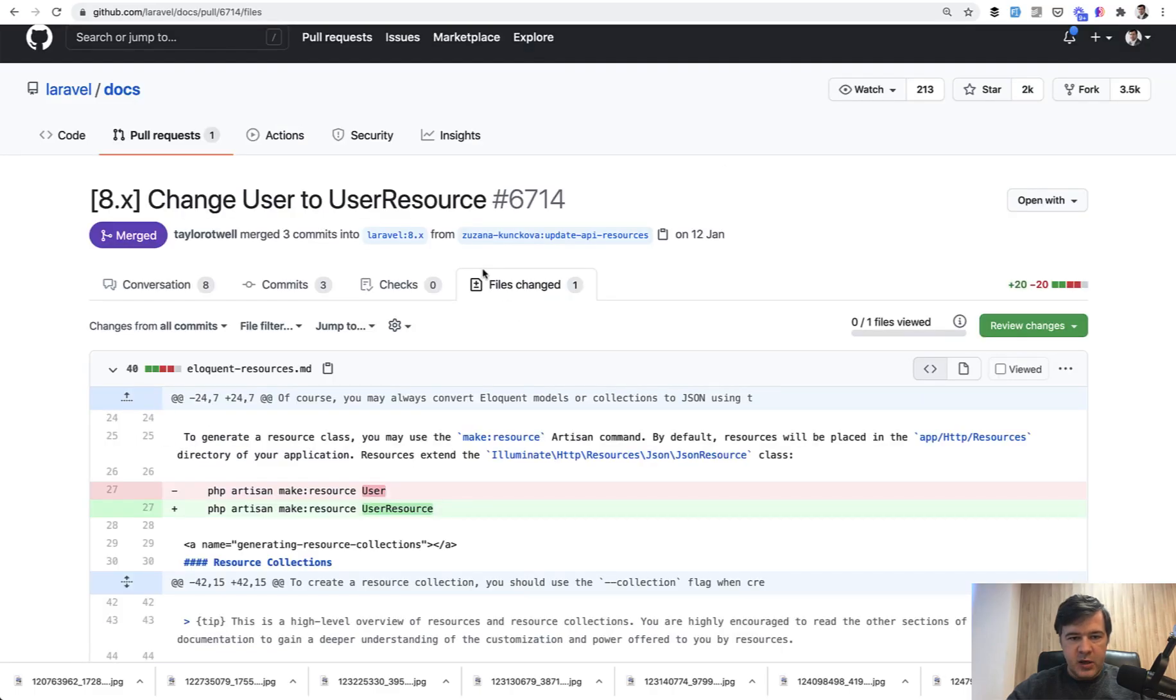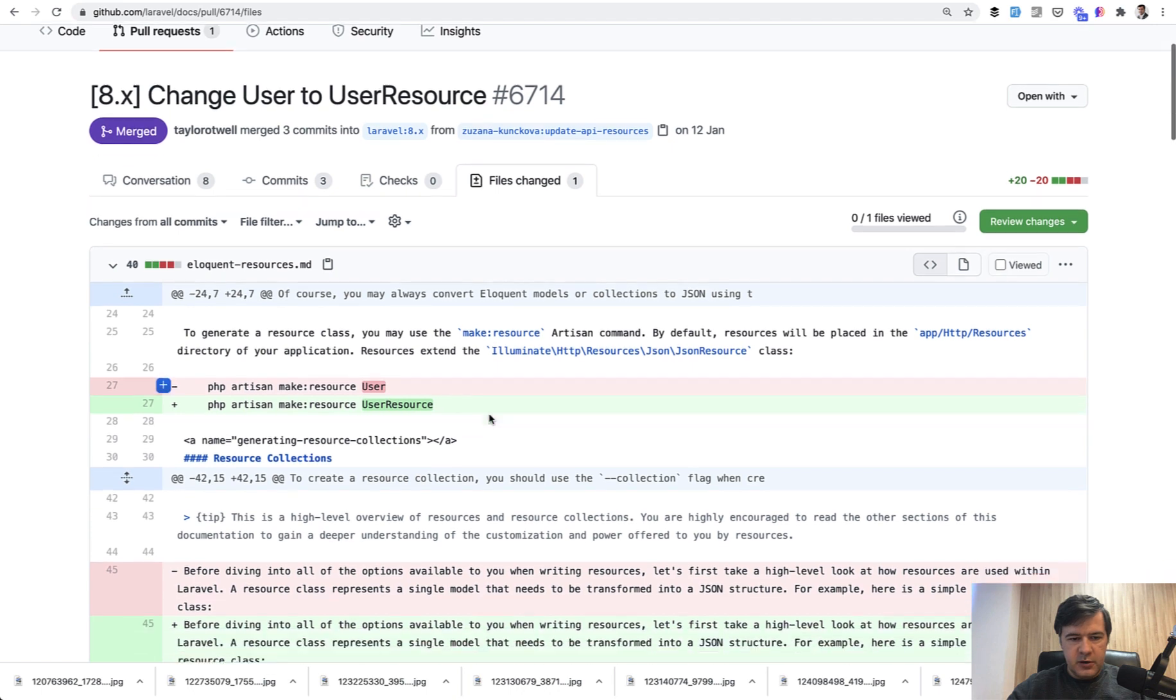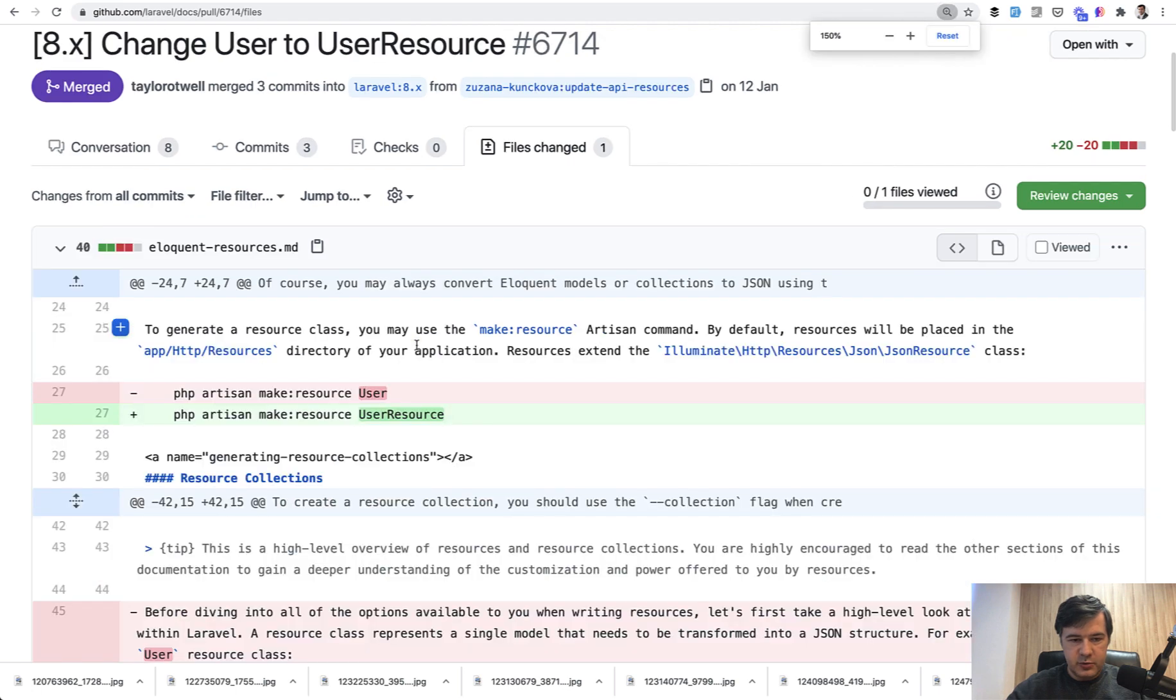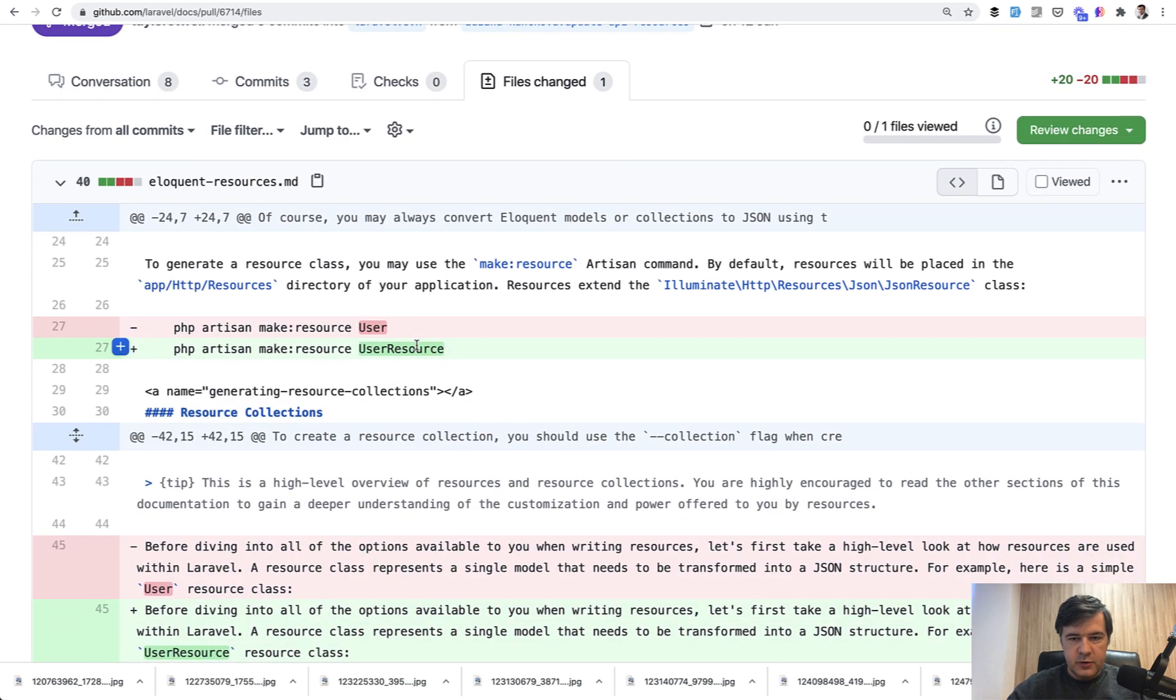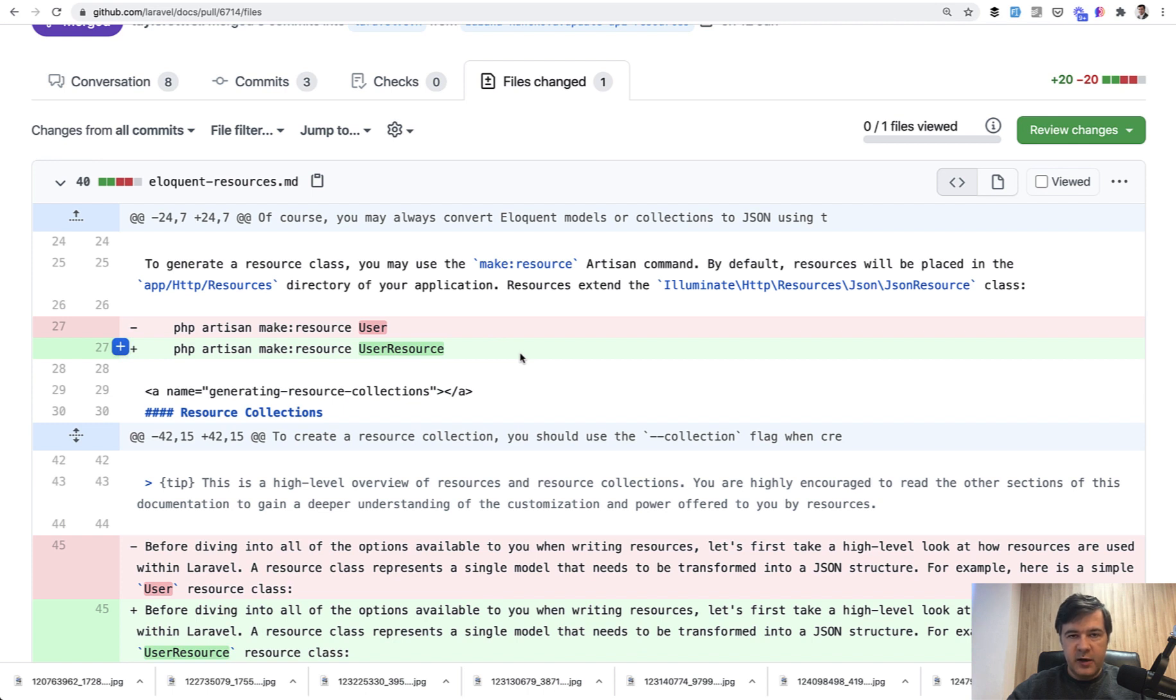Related to that, there was a pull request in Laravel documentation by Zuzana Kunčíková recently, a month ago. She proposed to name the resource not by User but UserResource. Let's zoom it in. For a long time in the documentation for API resources there was this, but it's actually UserResource.